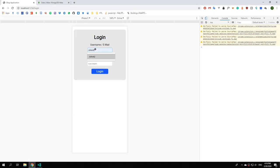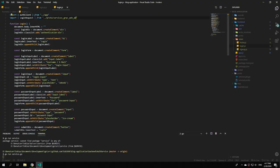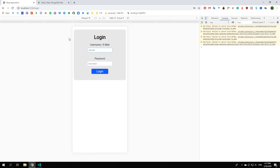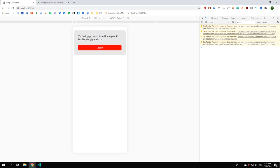Again enter john42 and example example. We also haven't imported authUserRequest, so import both loginRequest and authUserRequest. Save the file and retry — hit the login button and there are no errors. Going to our home page we can see we are logged in as john42 and our email is john at gmail dot com.